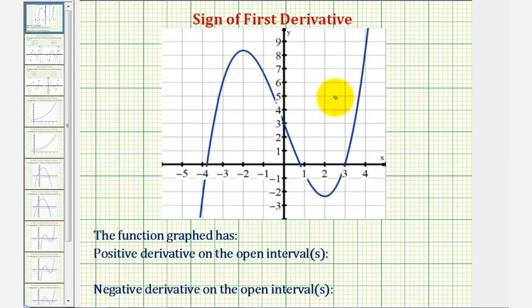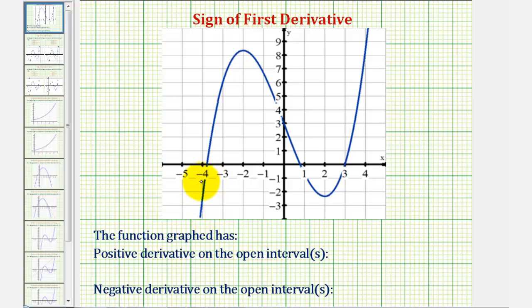We're given the graph of a function and asked to determine the open intervals for which the first derivative is positive or negative. The first derivative is positive if the function is increasing over an interval, or if the slope of any tangent line over the interval has a positive slope.